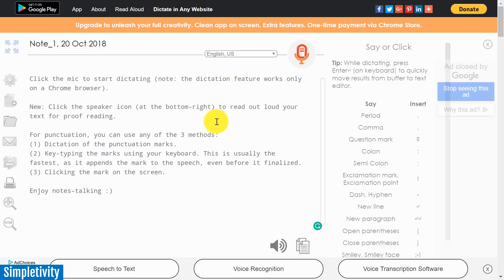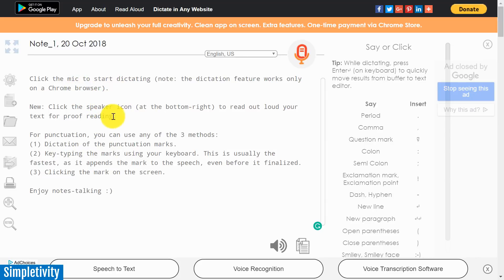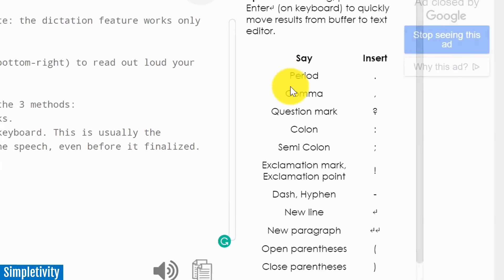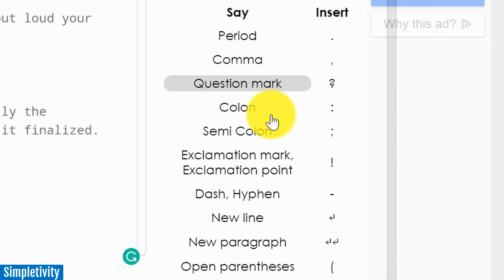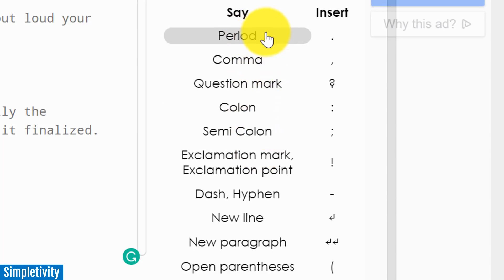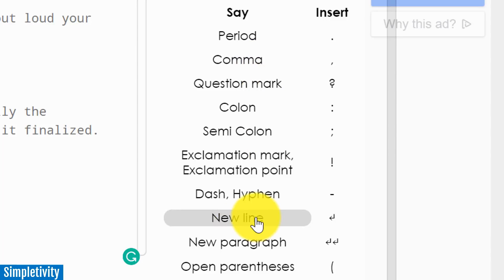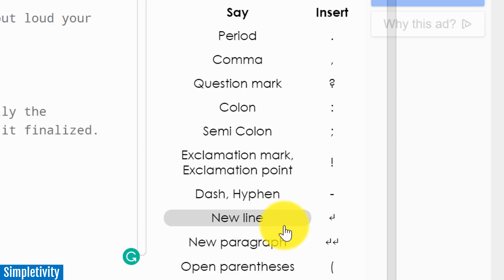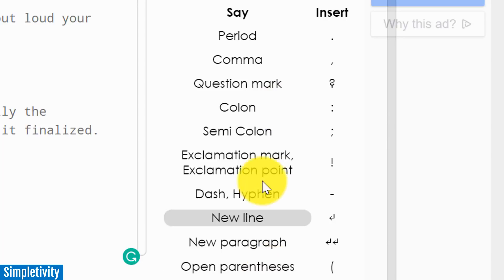When you get to speechnotes.co—and yes it is dot co—you're going to come to a page like this. It gives you a little bit of instruction here on the left-hand side. This is where you're going to see your text appear once you start recording. A really important part is what you see here on the right, this is some of the punctuation and some of the things that you can include.